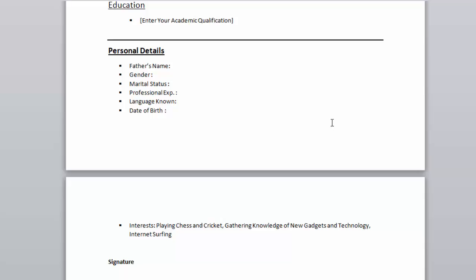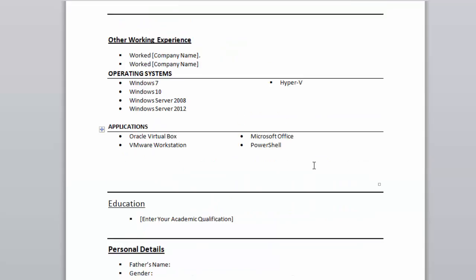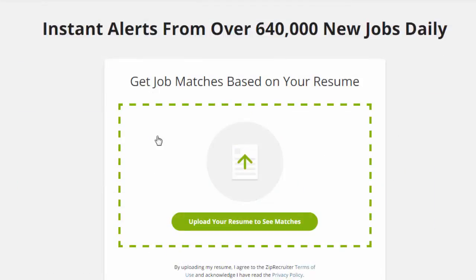Save this resume and try to upload it on ZipRecruiter, create a new account, and you will definitely get success. If you do get success, please let me know and I will feel happy. See you in the next section where we are starting our actions.